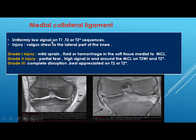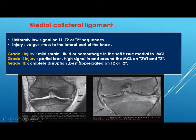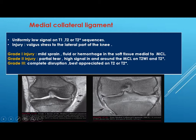The medial collateral ligament is uniformly low signal on T1, T2, or T2-star. Injury to the MCL is from valgus stress to the lateral part of the knee. Grade one is mild sprain with fluid or hemorrhage in the soft tissue medial to the MCL. Grade two is partial tear with high signal in and around the MCL on T2 and T2-star. Grade three is complete disruption, best appreciated on T2 and T2-star.